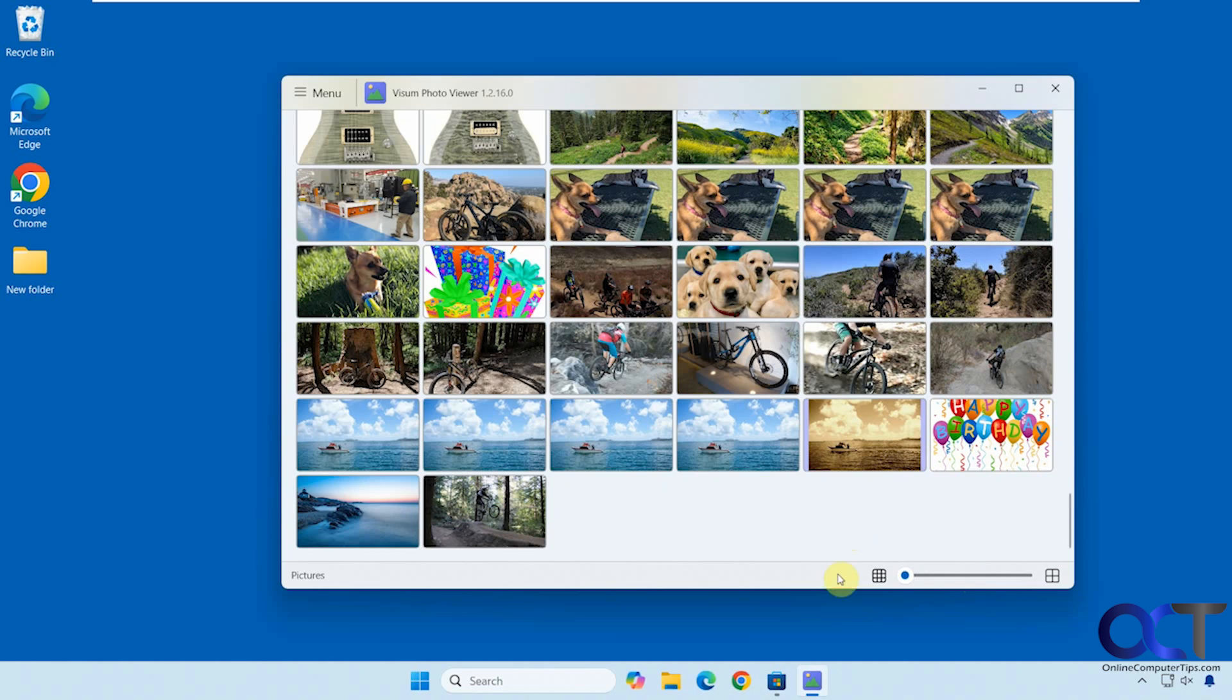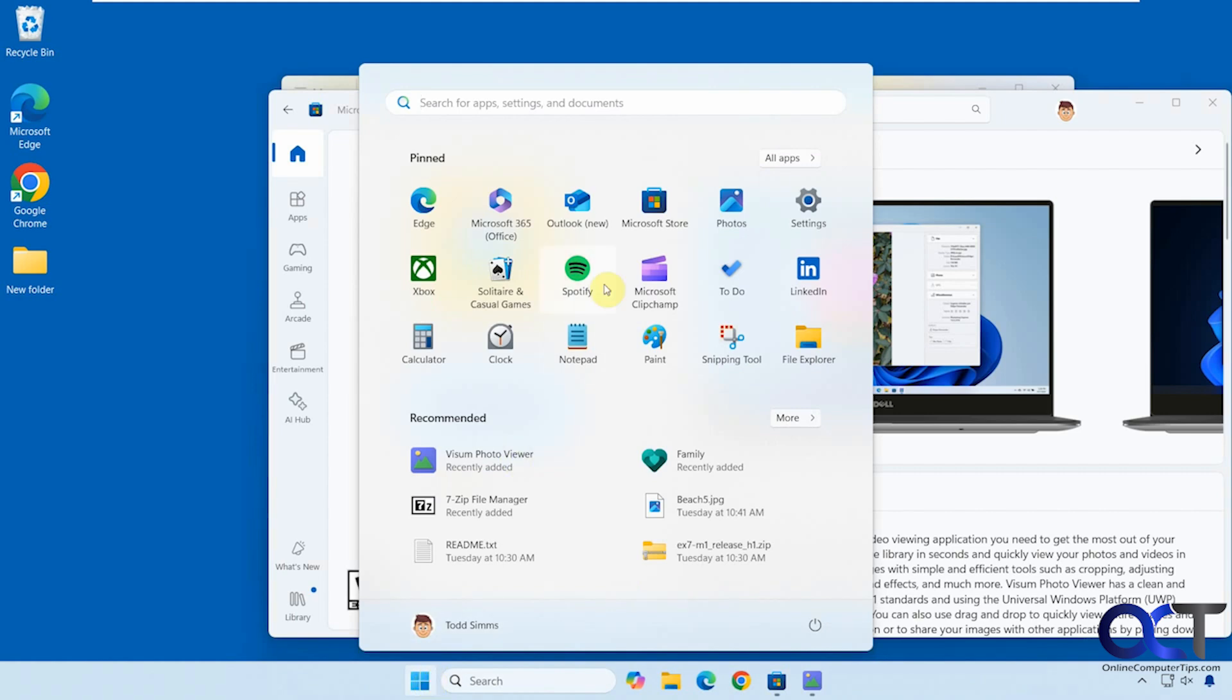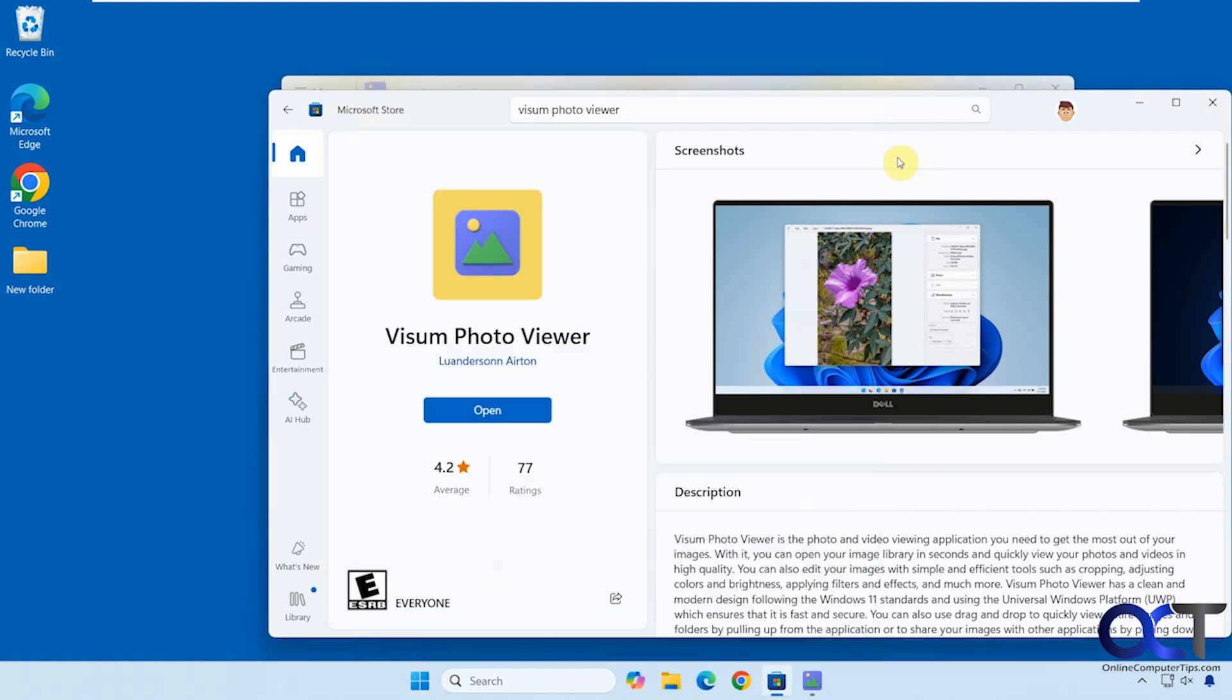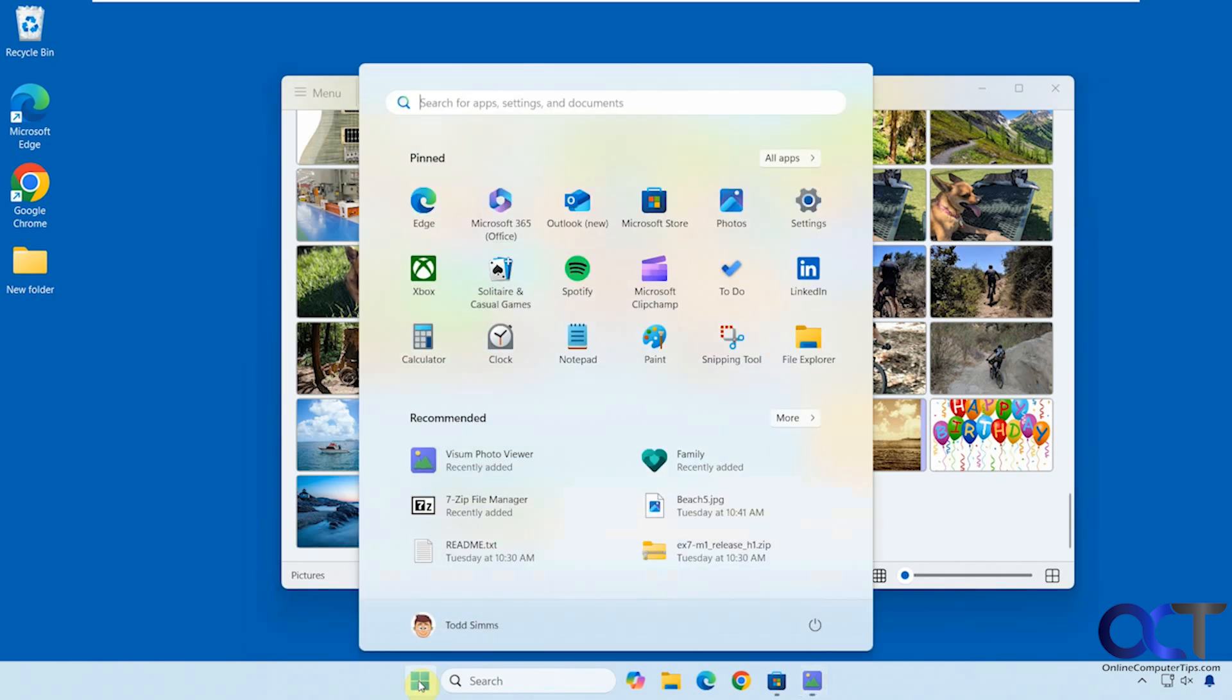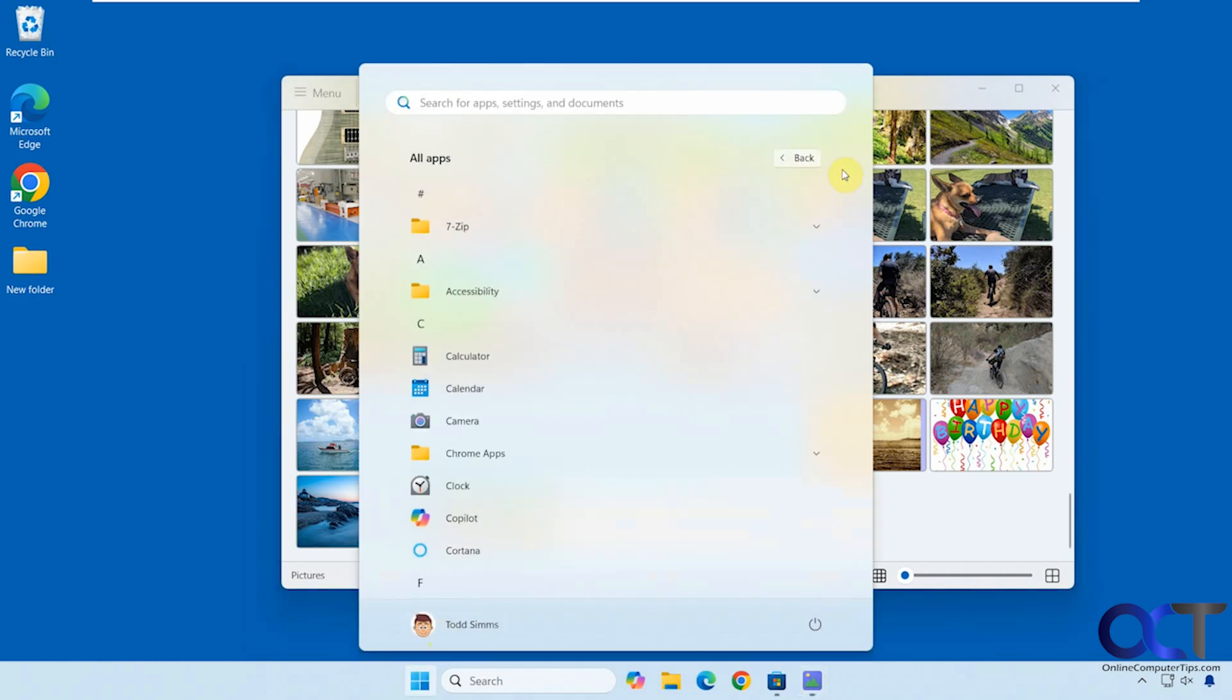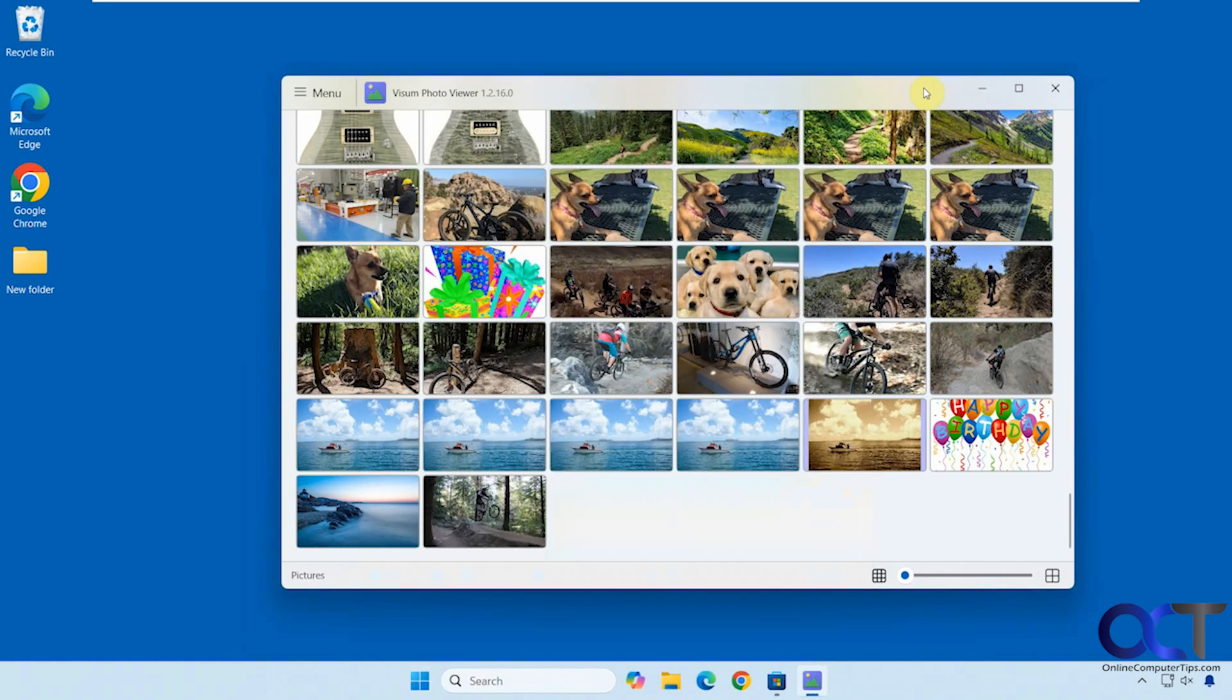So once again, just go to the Microsoft store from your computer. You should be able to find it by clicking on your start button, finding it in the start menu. Just do a search for VISM photo viewer, download it, and then you should have it with your other apps. If it's not on your recommended, you should have it on your main apps under V right there. And then you could just open it from there and start checking out your photos.